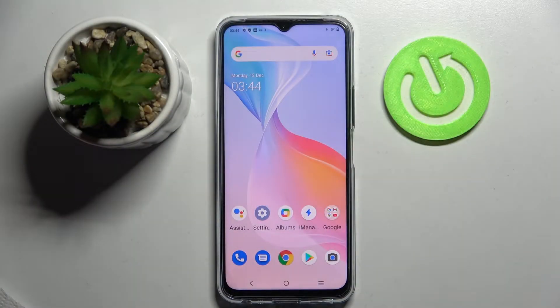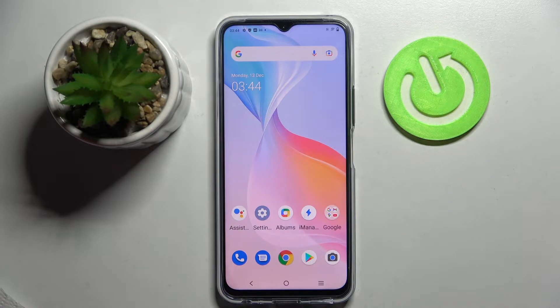Hi, in front of me is the VivoY33S and today I would like to show you how you can clone apps on this device.